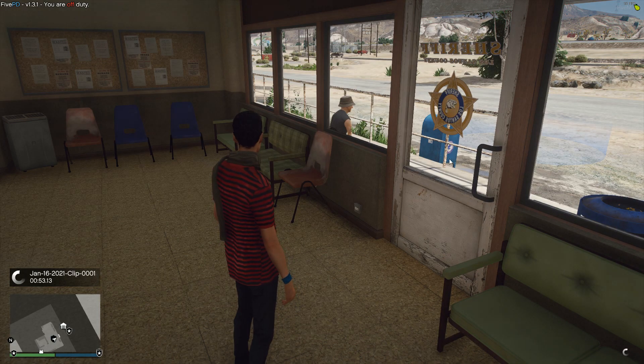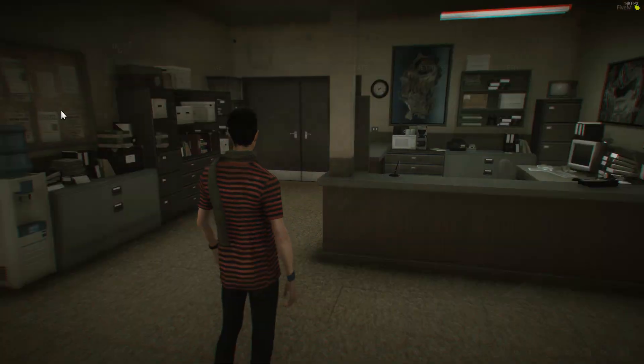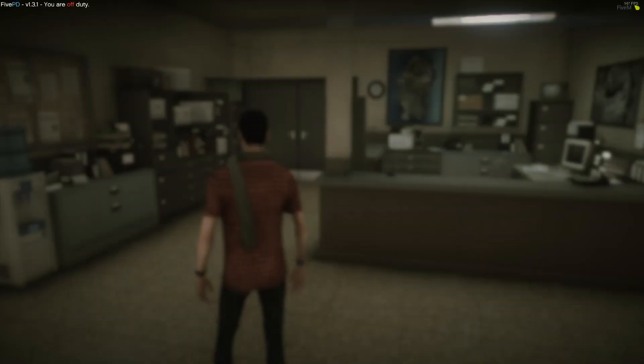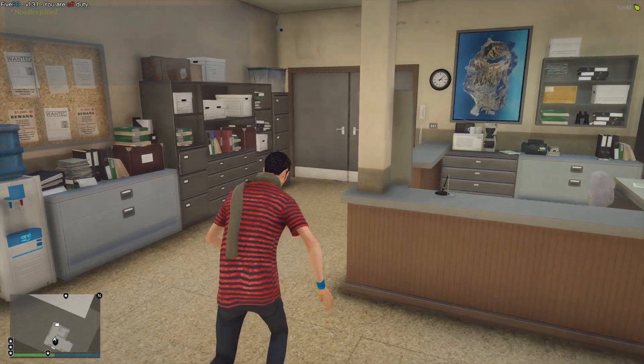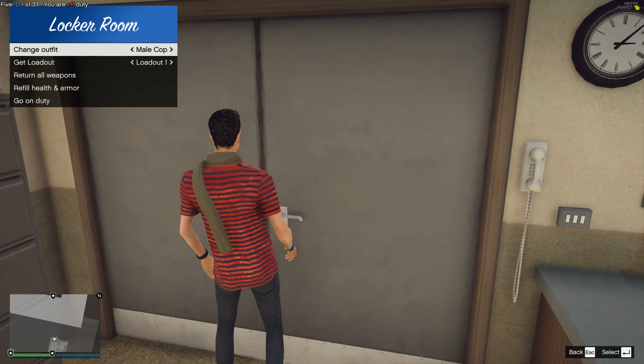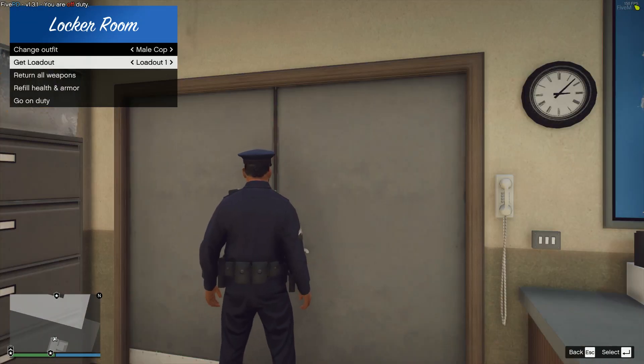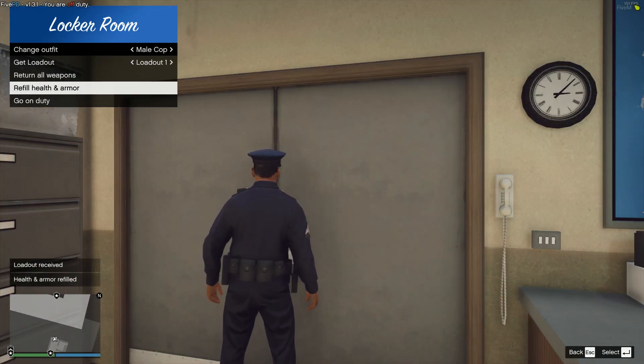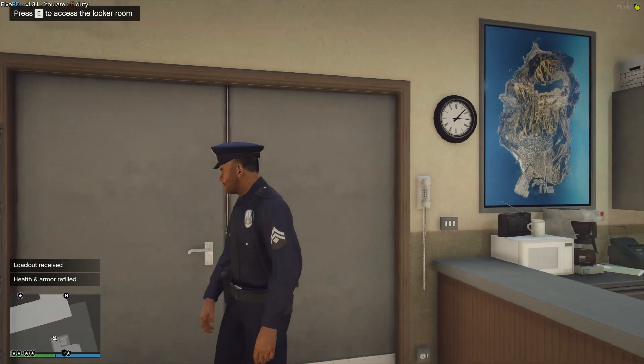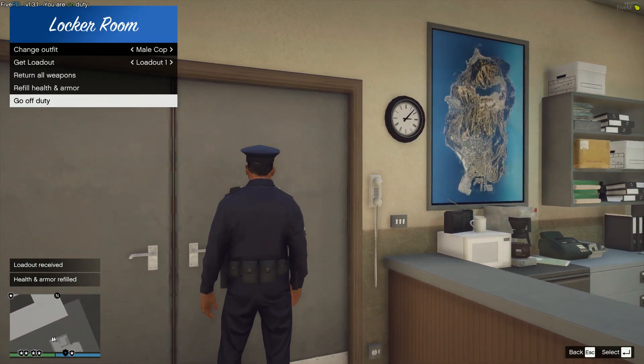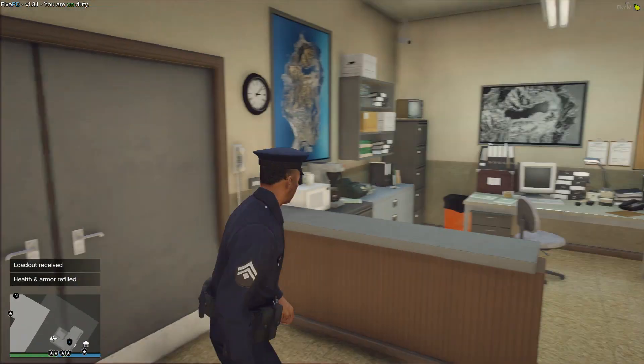All right, so we are here at the Police Station Sandy Shores and you can see on our mini-map there are icons with the duty thing and the garage outside. All we have to do is run over to the door, press E, and then we can change our outfit. We can also get a loadout, return our weapons, refill our health and armor, and then finally we can go on duty as well, which is really cool.